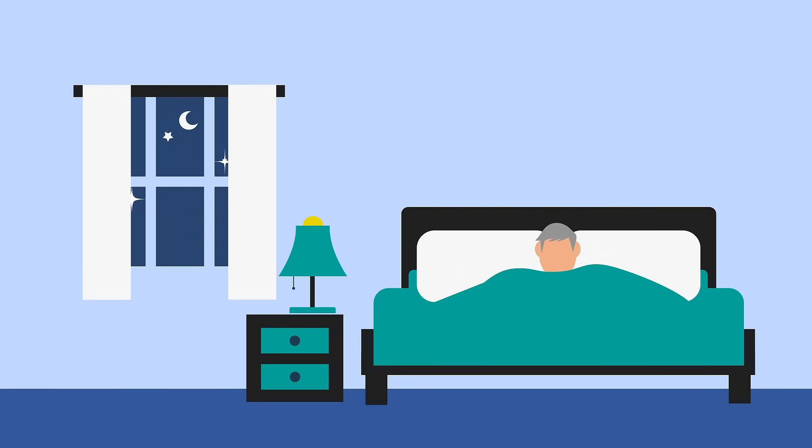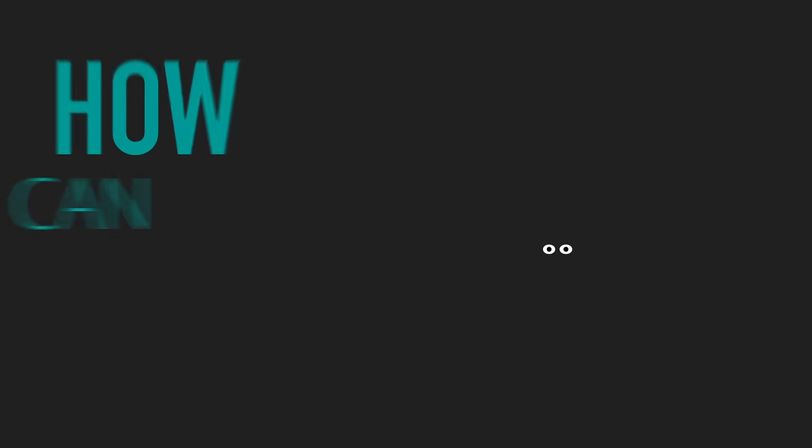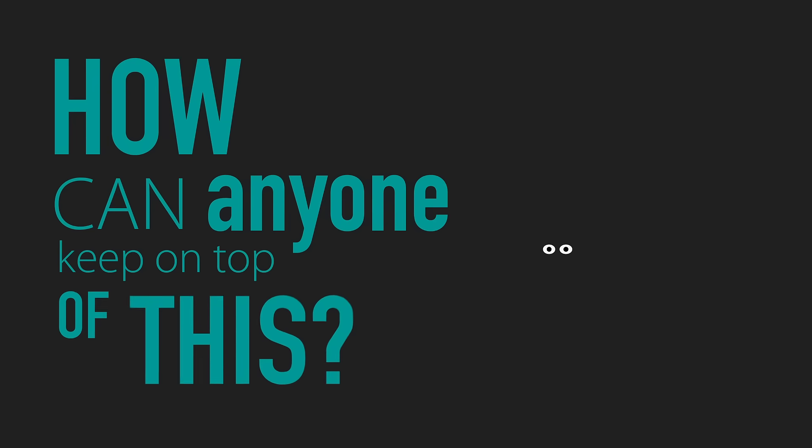All these challenges are keeping Bob awake at night. How can anyone keep on top of this, I hear you ask?